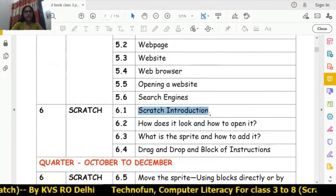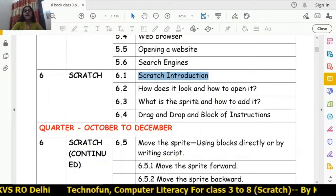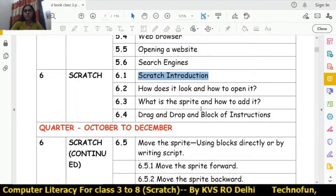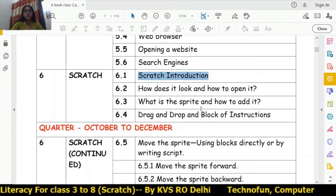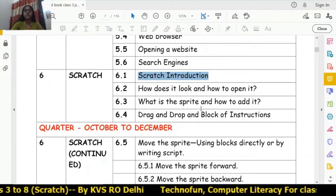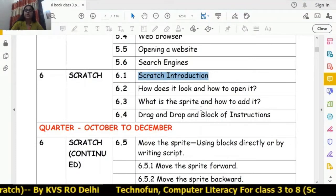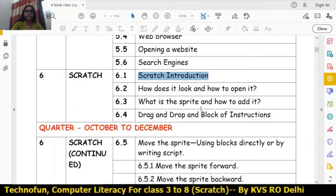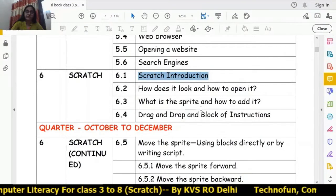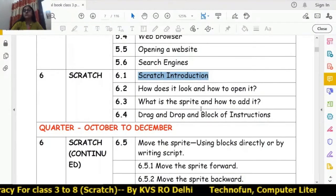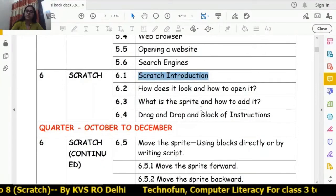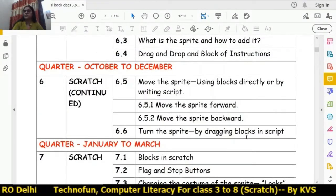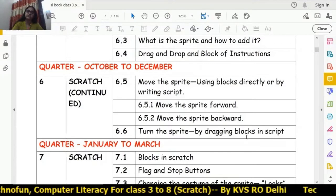The first topic of chapter 6 is Scratch introduction: how it looks, how to open it, what is a sprite and how to add it, drag and drop, and blocks of instructions. We also learn how to move the sprite in the forward and backward directions, and how to turn the sprite left and right.